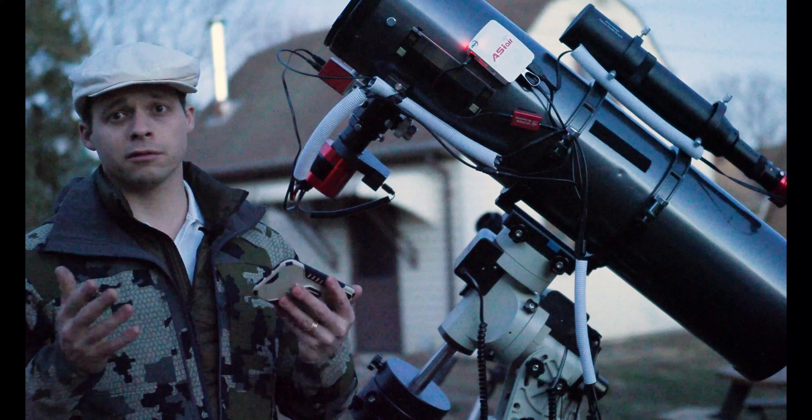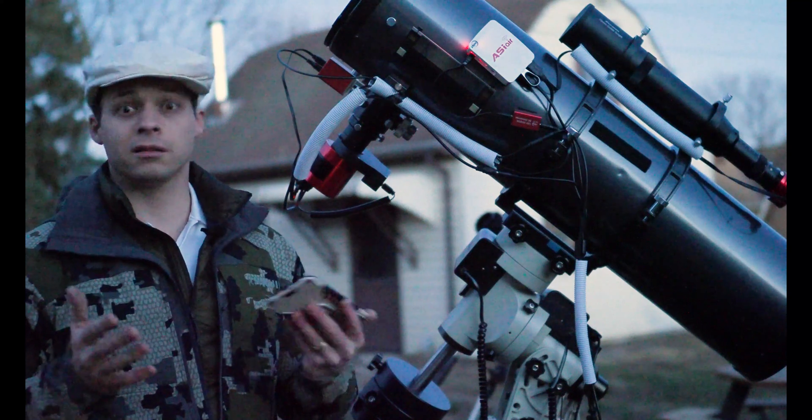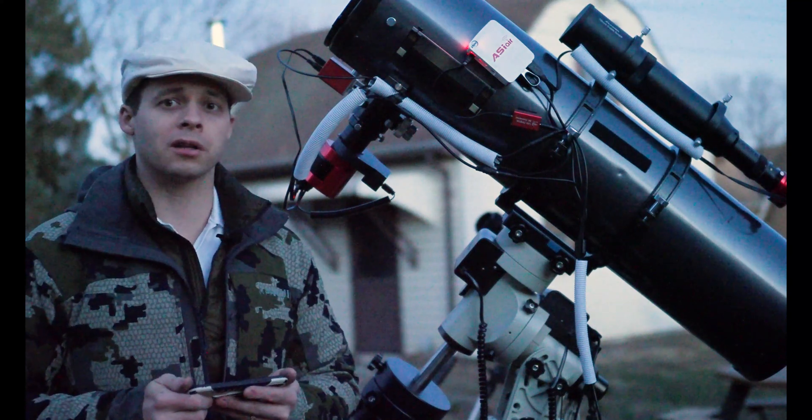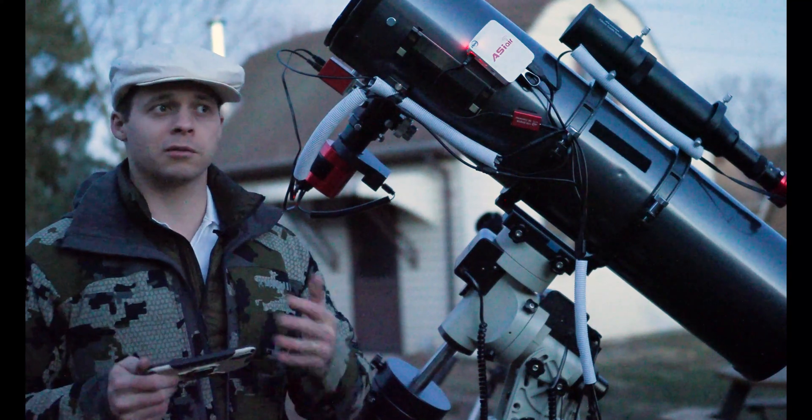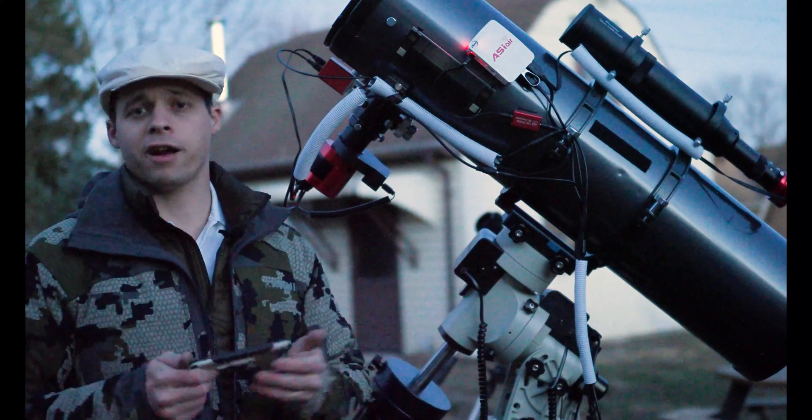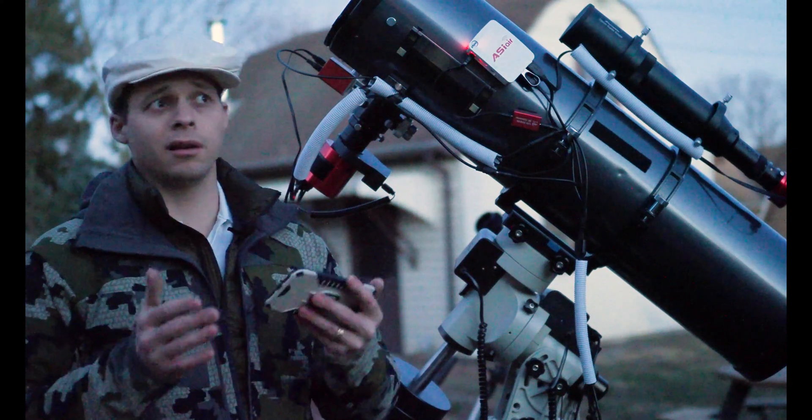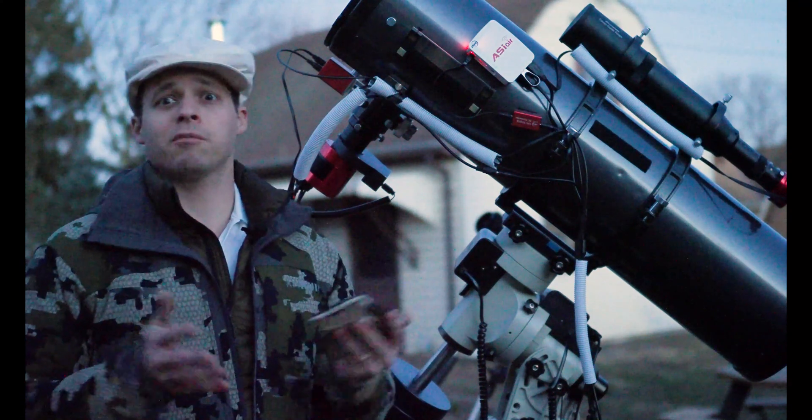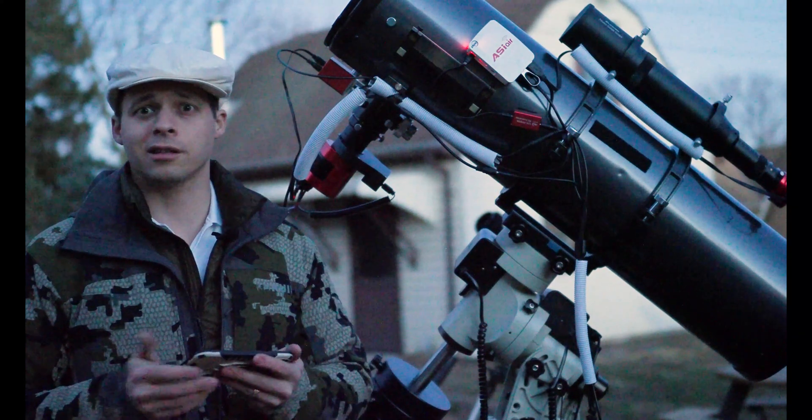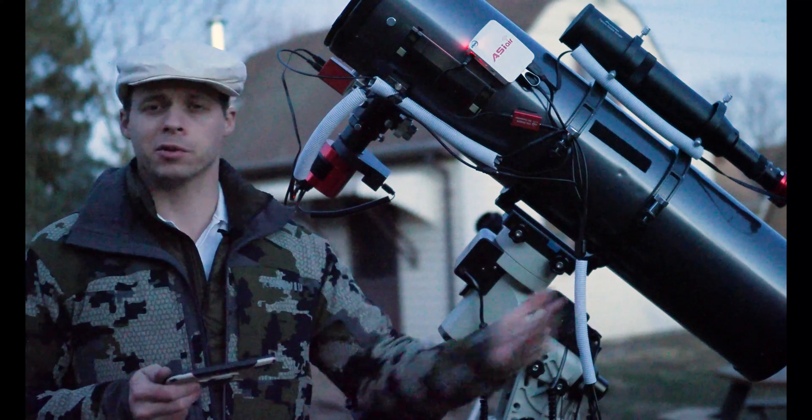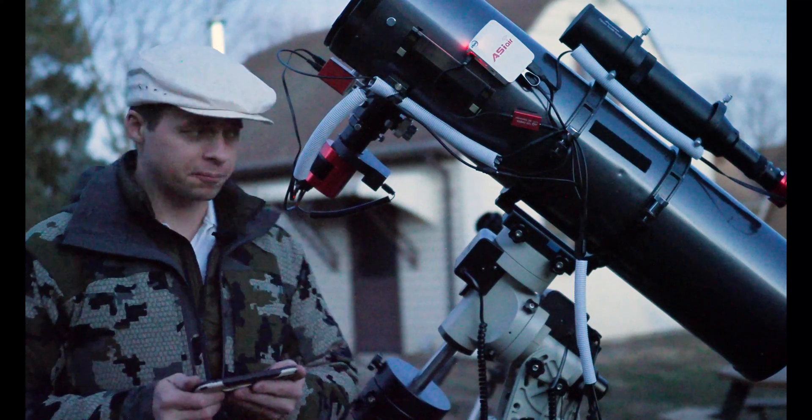If you're doing five minute, ten minute, even twenty minute exposures, this may not even factor in for you at all because the one and a half minutes that it takes to autofocus isn't as big a deal as the twenty minute exposure that you're taking.